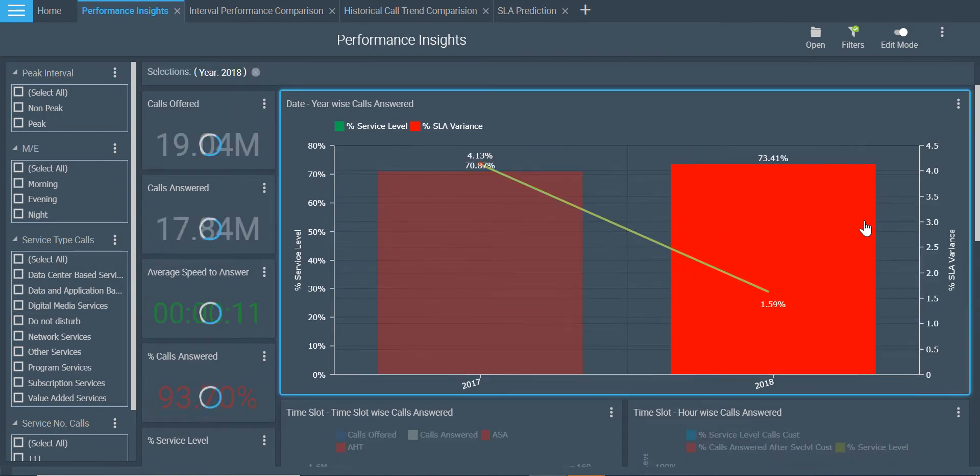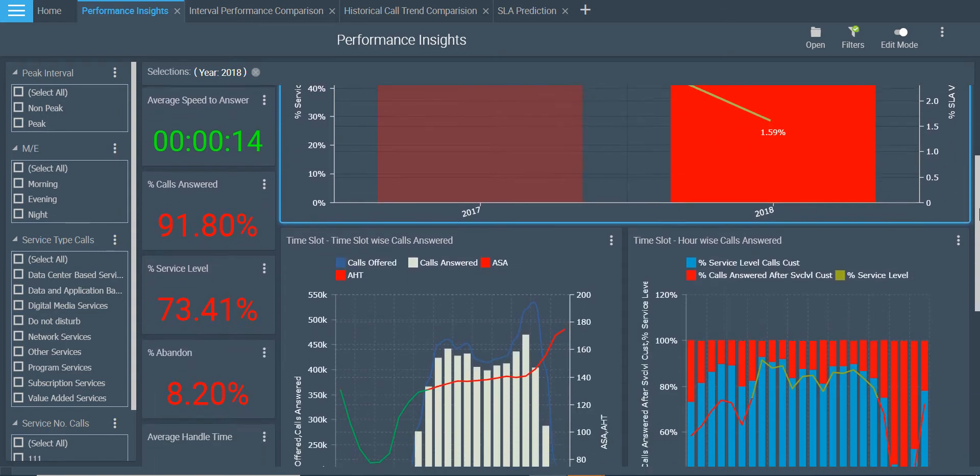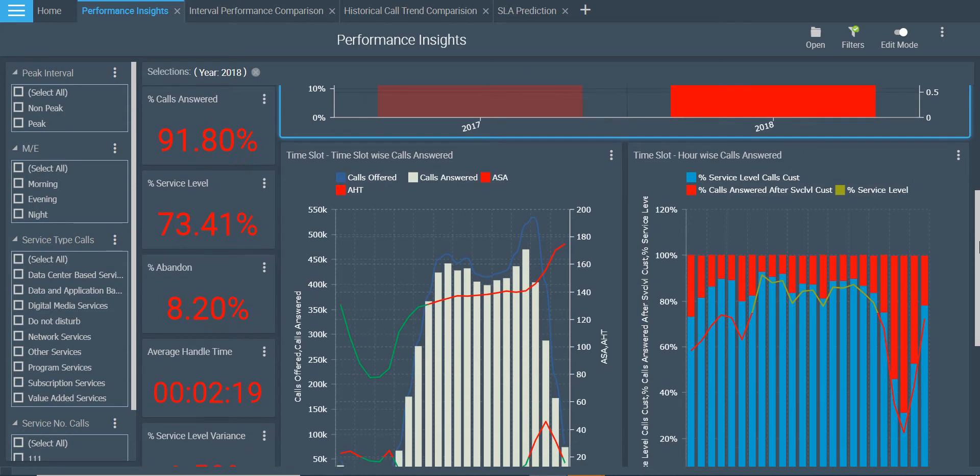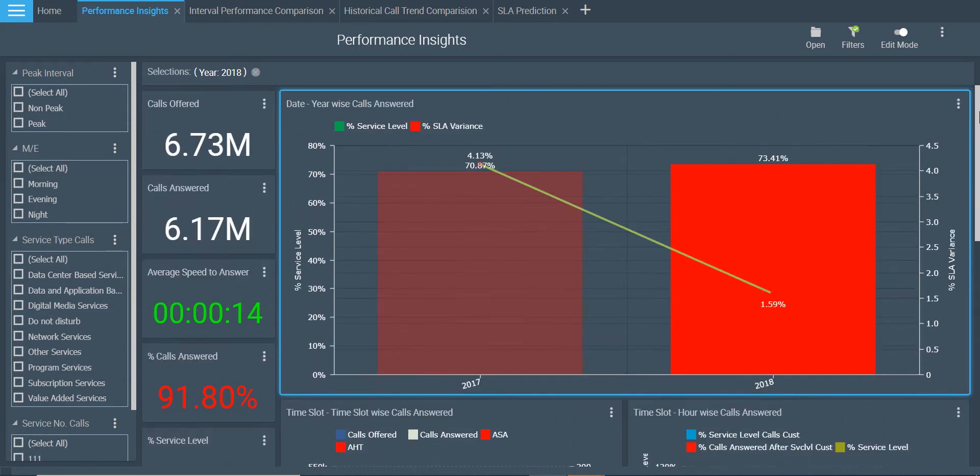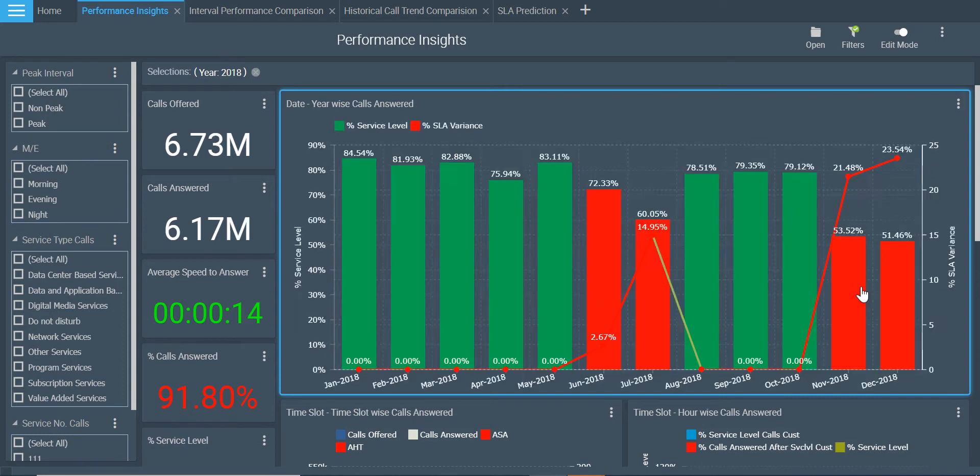If I want to analyze how a particular year was, I quickly put that filter and my dashboard will refresh to show the performance in that year. Notice some of the KPIs are in red here as well. What could be the reason for these? Let me further drill down to look at different months to identify the impact areas.